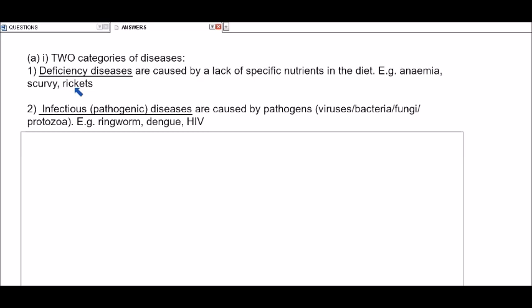To treat deficiency diseases, the individual needs to include the particular nutrient in their diet, eating foods rich in that nutrient, or using supplements. The second additional category is infectious or pathogenic diseases — diseases caused by pathogens, which are microorganisms such as viruses, bacteria, fungi, and protozoa. Examples include ringworm, a fungal disease affecting the skin; dengue, a viral disease; and HIV, also a viral disease.